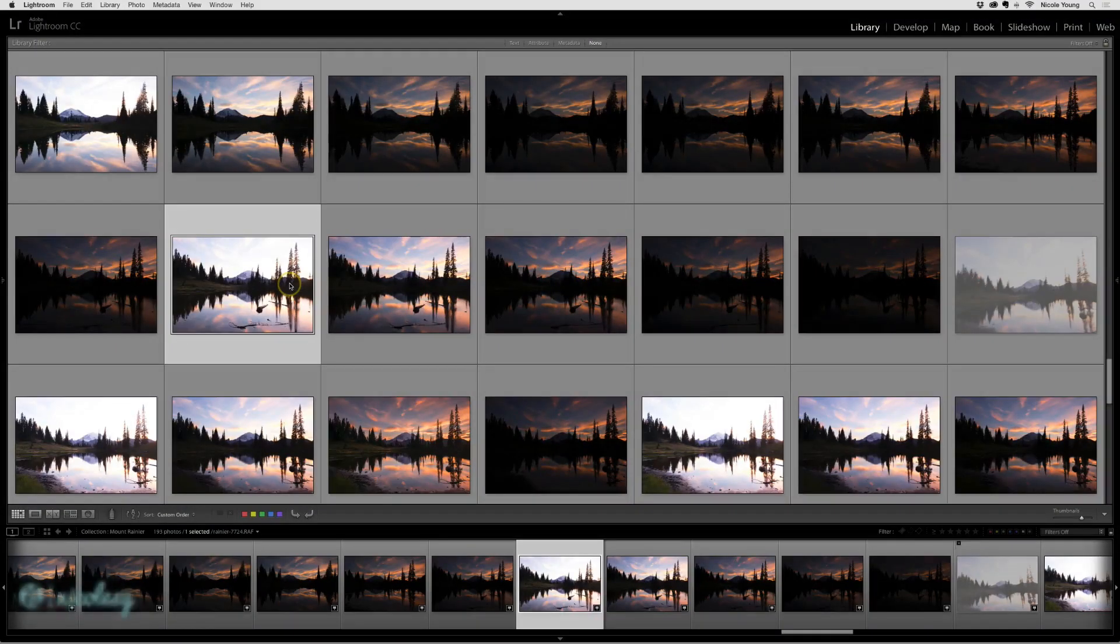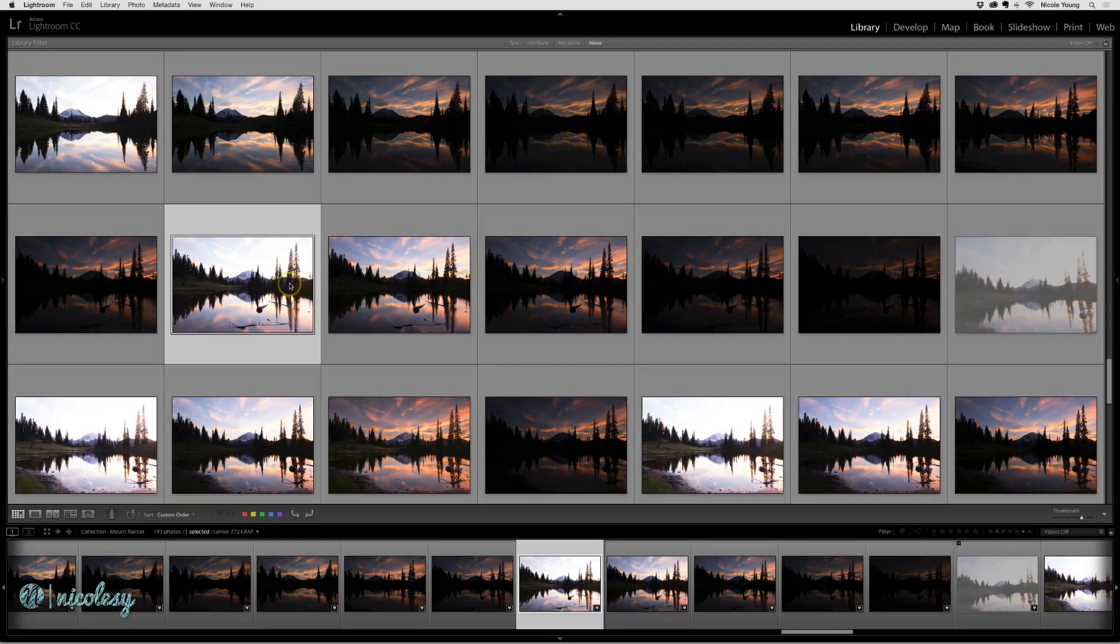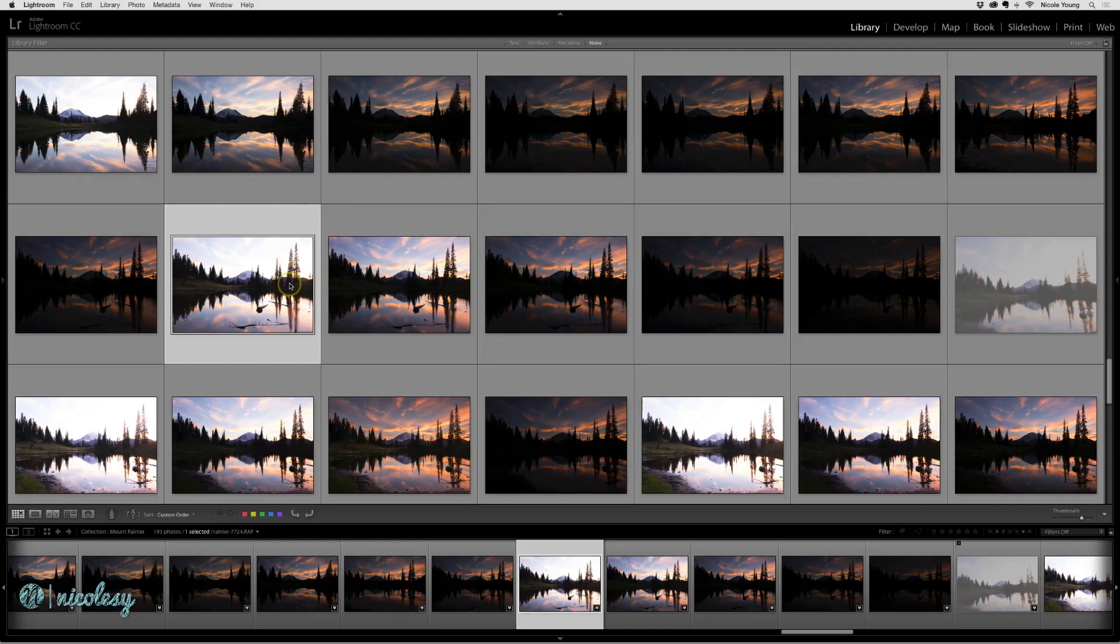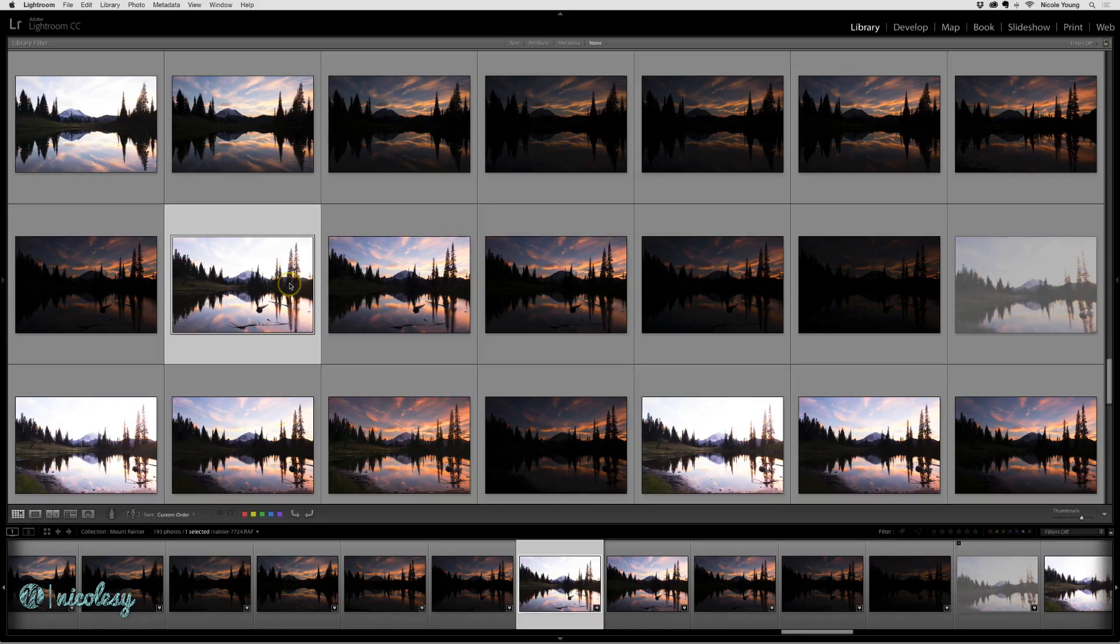One of the best things about creating HDR and panorama files inside of Lightroom is that you retain the full editability of processing a RAW file on the final merged image. When you merge your files together, it creates a DNG file.